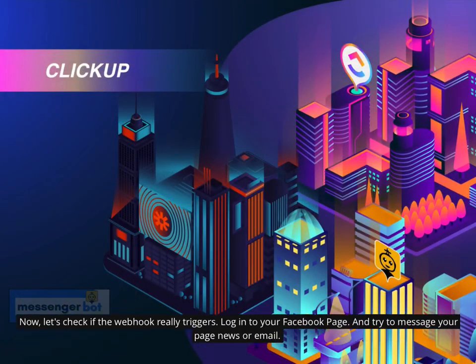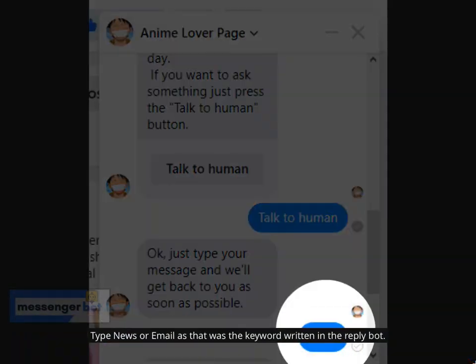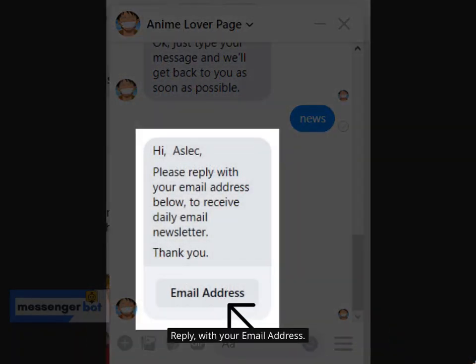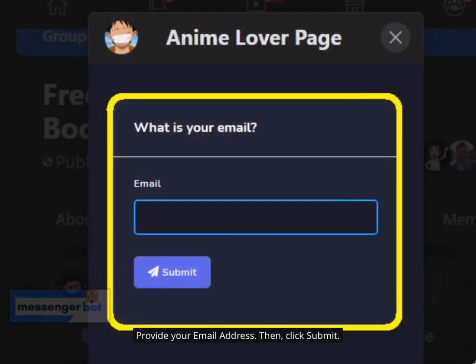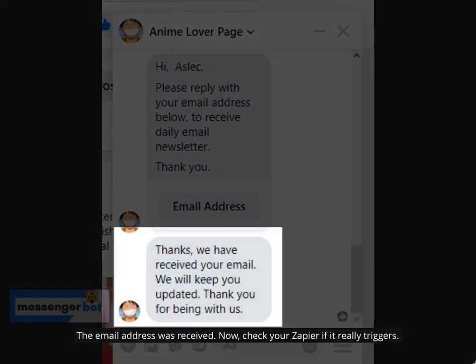Now let's check if the webhook really triggers. Log in to your Facebook page and try to message your page with the keyword 'news' or 'email,' as those were the keywords written in the bot reply. Type the keyword, then reply with your email address. Provide your email address and click Submit. The email address was received. Now check your Zapier to see if it really triggers.